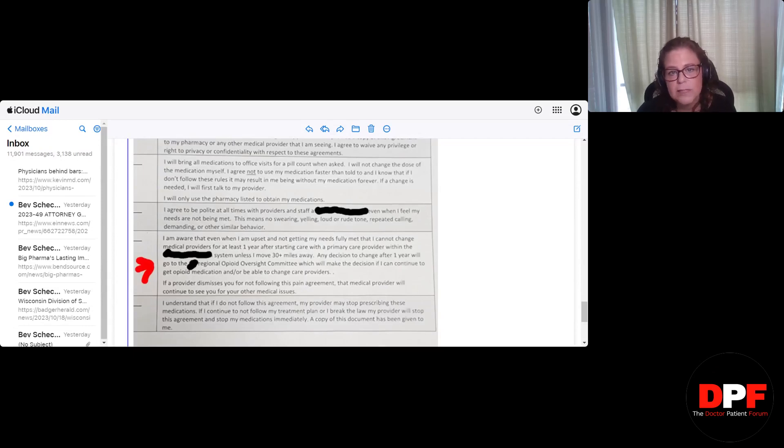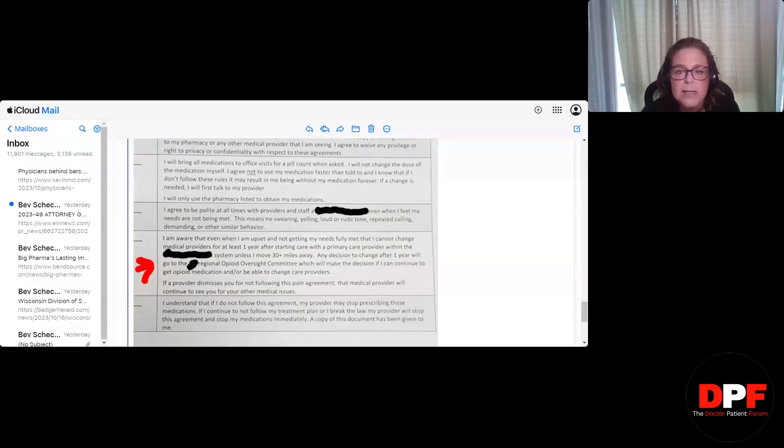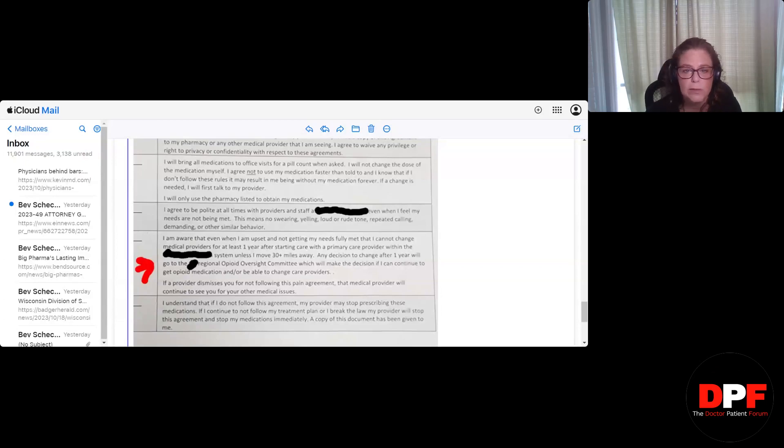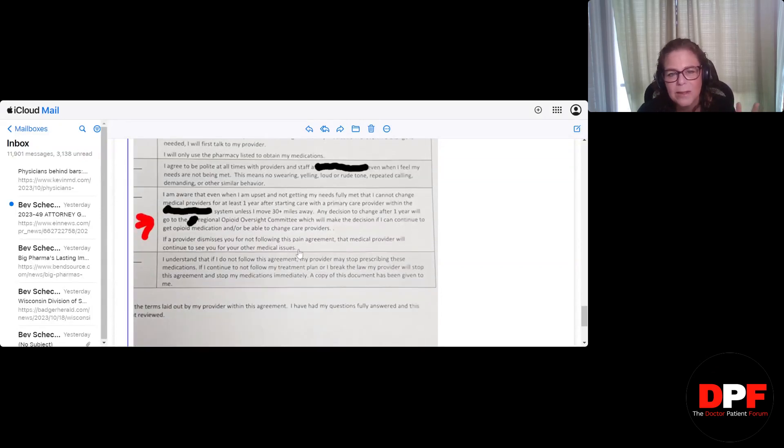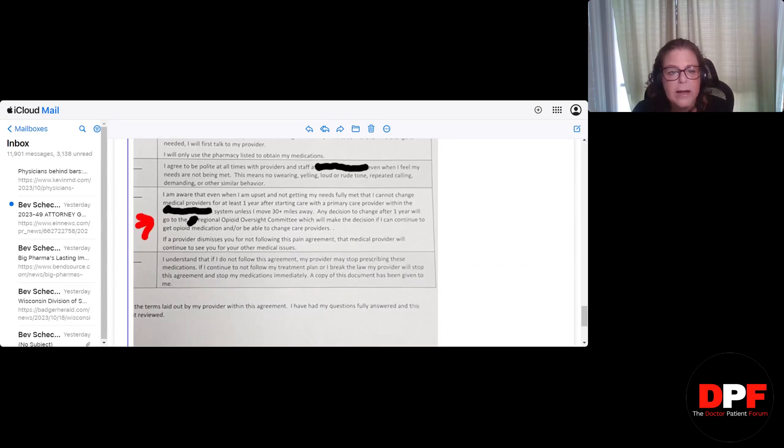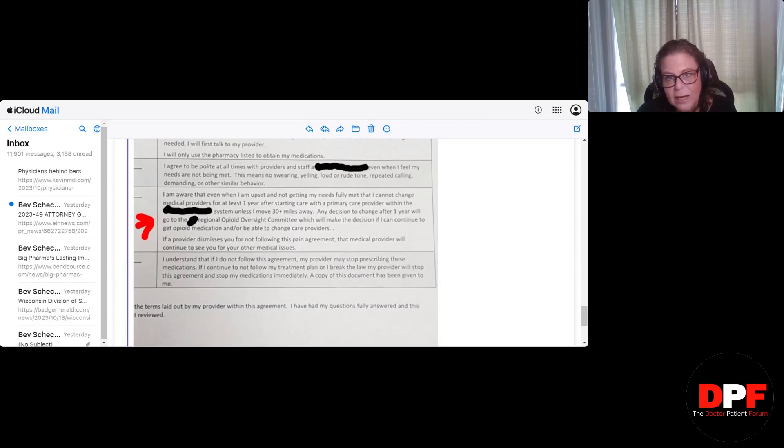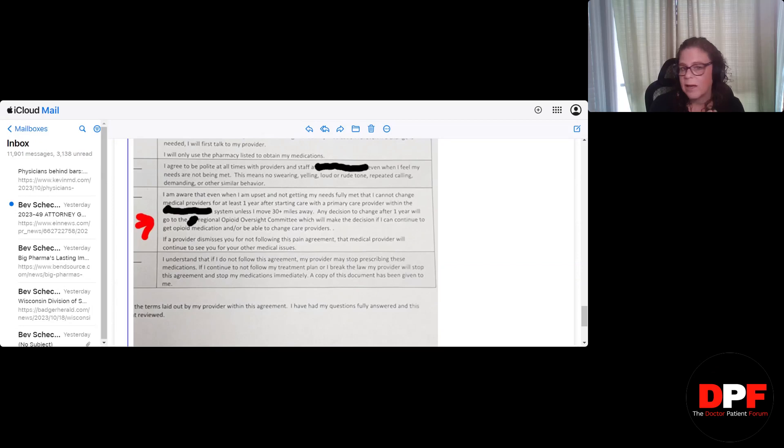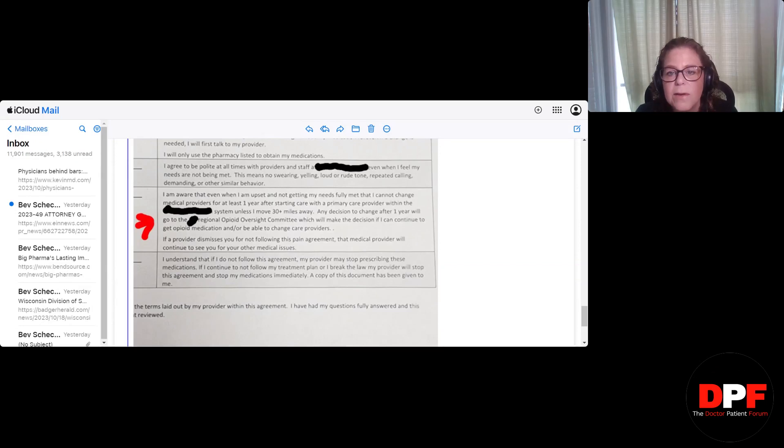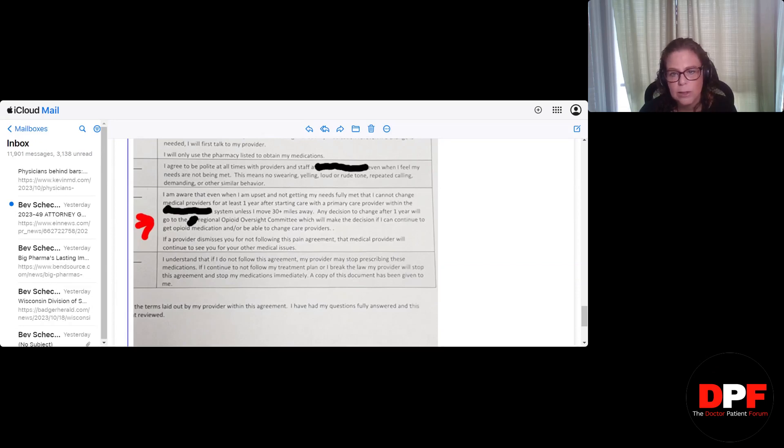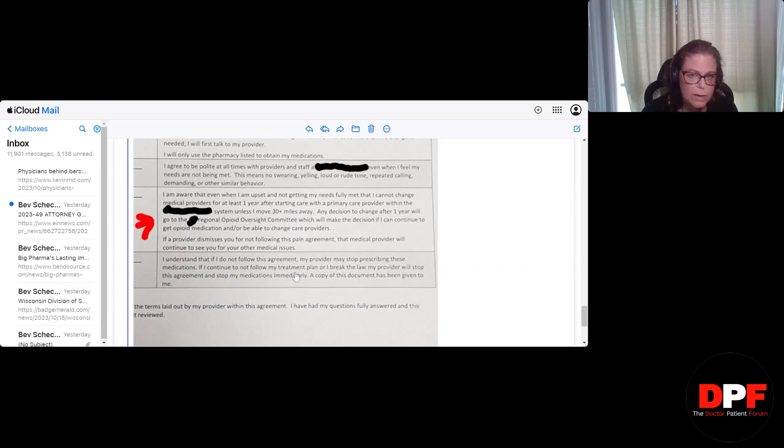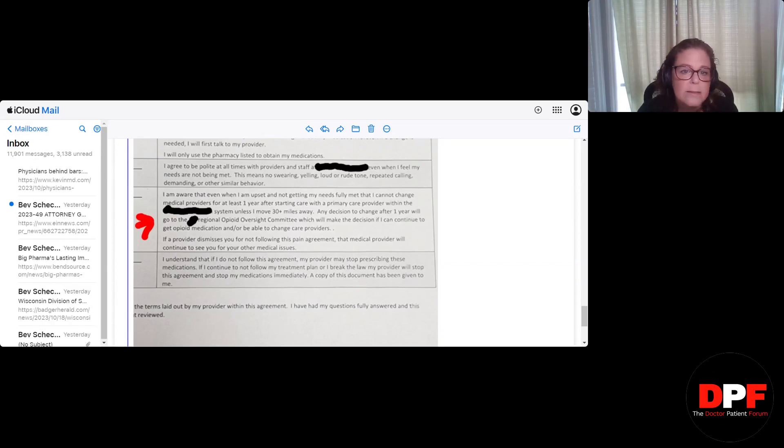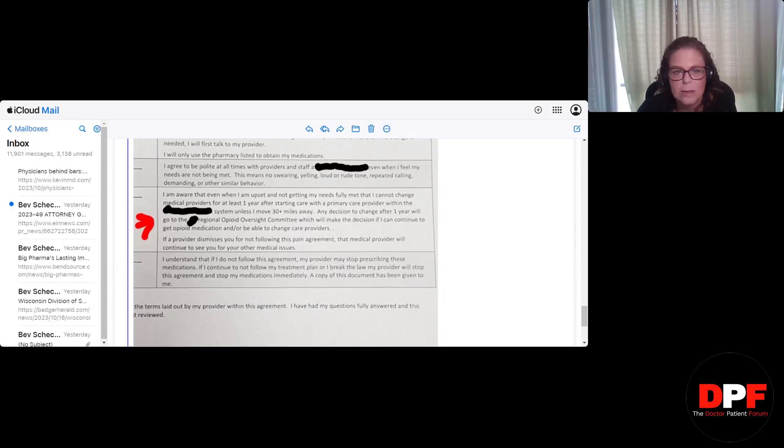Okay. I will bring all medications to office visits for a pill count when asked. I will not change the dose of the medication myself. I agree not to use my medication faster than told to. And I know that if I don't follow these rules, it may result in me being without my medication forever. The grammar in this is not the best. That should be mine, not me. But you know what? Whatever. If a change is needed, I will first talk to my provider. I will only use the pharmacy listed to obtain my medication. Now I understand why this next one is here. I do. But again, I want to know, is this this way for any other patients or is it just pain patients? I agree to be polite at all times with providers and staff, even when I feel my needs are not being met. This means no swearing, yelling, loud or rude tone, repeated calling, demanding, or other similar behavior. Let's say a patient is sick, cancel an appointment, need a refill. If they call repeatedly, I guess that's considered demanding behavior. Do they do this for anyone else? Again, I don't think so.